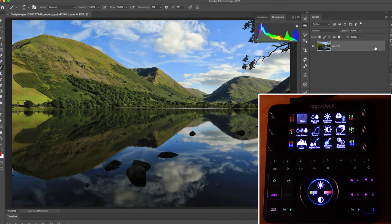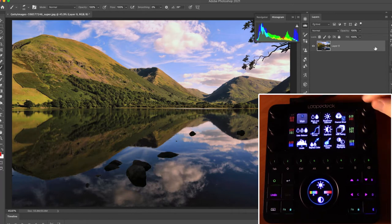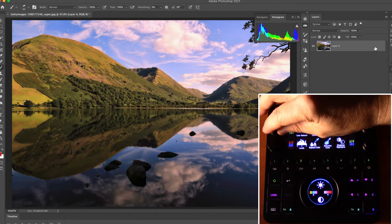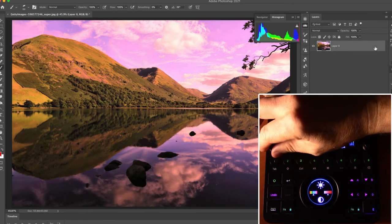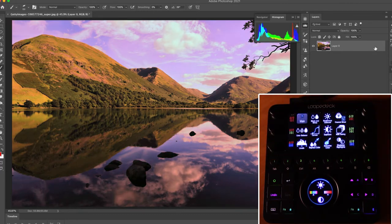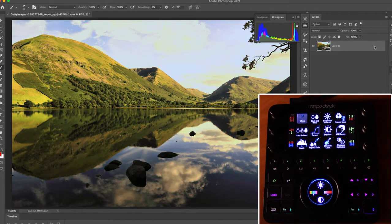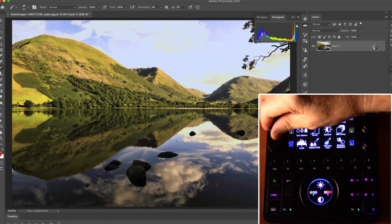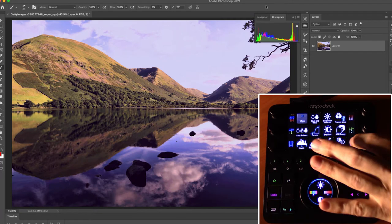The next dial page provides channel mixer controls: red-red, red-green, and red-blue on the left; green-red, green-green, and green-blue on the right. Swiping again gives blue-red, blue-green, blue-blue, plus red contrast, green contrast, and blue contrast. One more swipe provides level controls: level input, level output, level midpoint (gamma), plus highlights and shadow control.